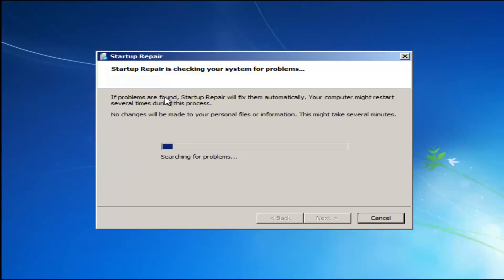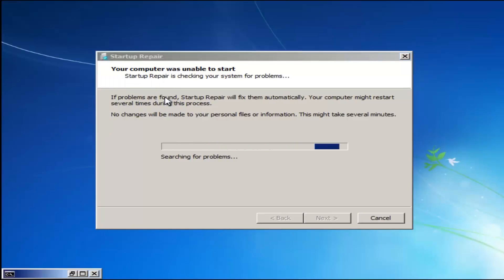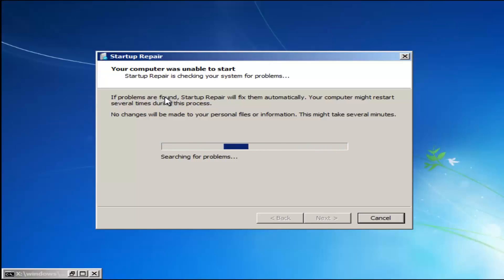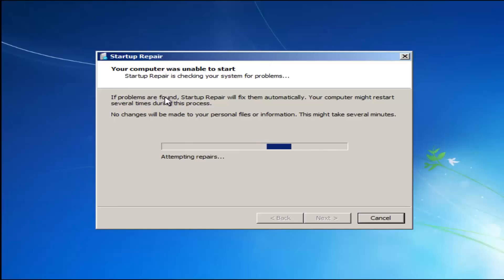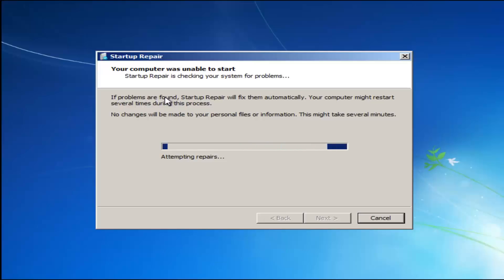We're going to launch the Startup Repair utility. This is completely automated and does not require any user interaction at this point, so just sit back. This might take a few minutes — depending on the size of your hard drive, it might take a little bit longer.